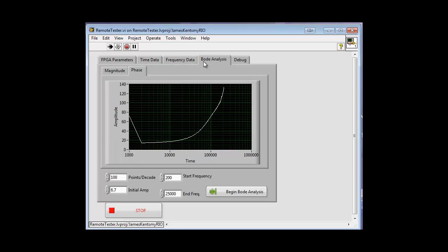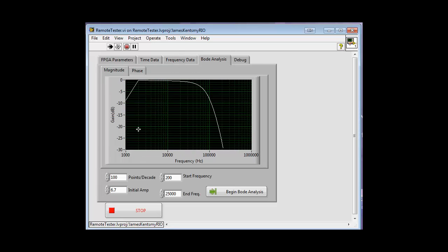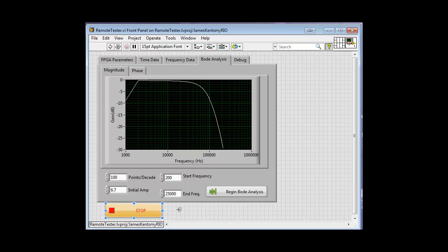The majority of the mathematics is implemented by the FPGA with the real-time portion acting as a controller, for example when you generate the frequency sweep to measure the frequency response of the system allowing us to do the Bode analysis.